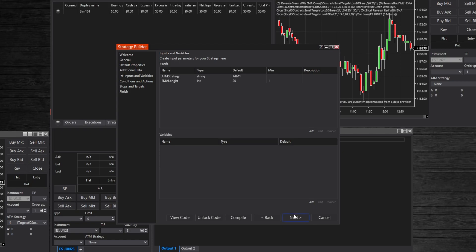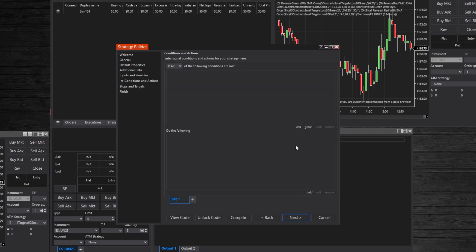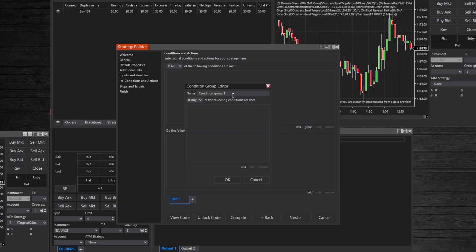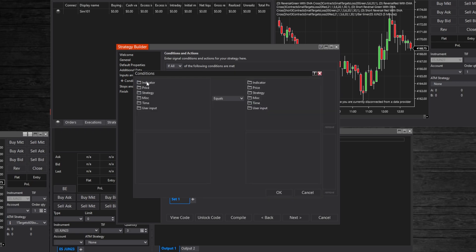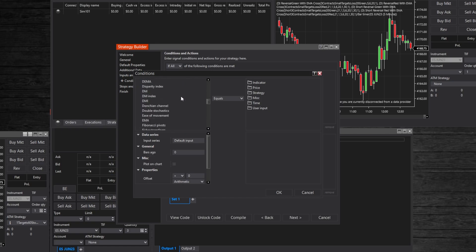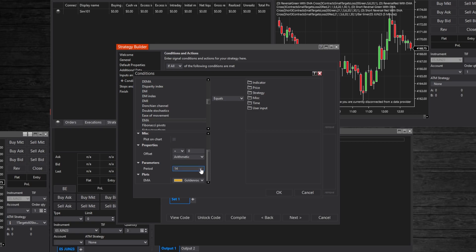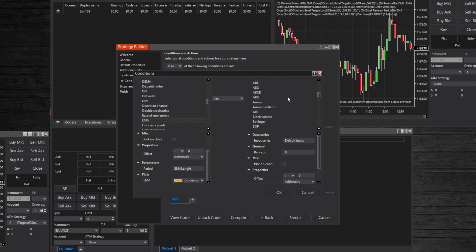Click next and add some conditions. Click to add a group, name it, change the dropdown to 'if all' so all conditions must be met. Click add and let's add our exponential moving average - make the moving average two bars ago less than the same moving average zero bars ago. Change the period to our user input we created earlier, and do the same on the other side: find EMA in the indicator, set it to zero bars ago, set the period to our user input. Enable the drawing of the moving average, and don't forget to set that moving average two bars ago is less than moving average zero bars ago. Tick the box to plot it on the chart and click ok.